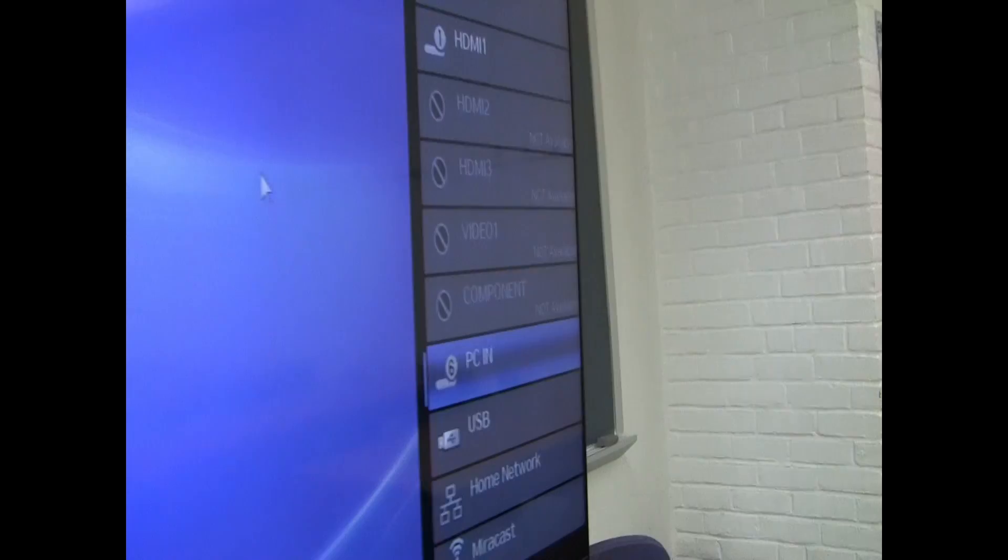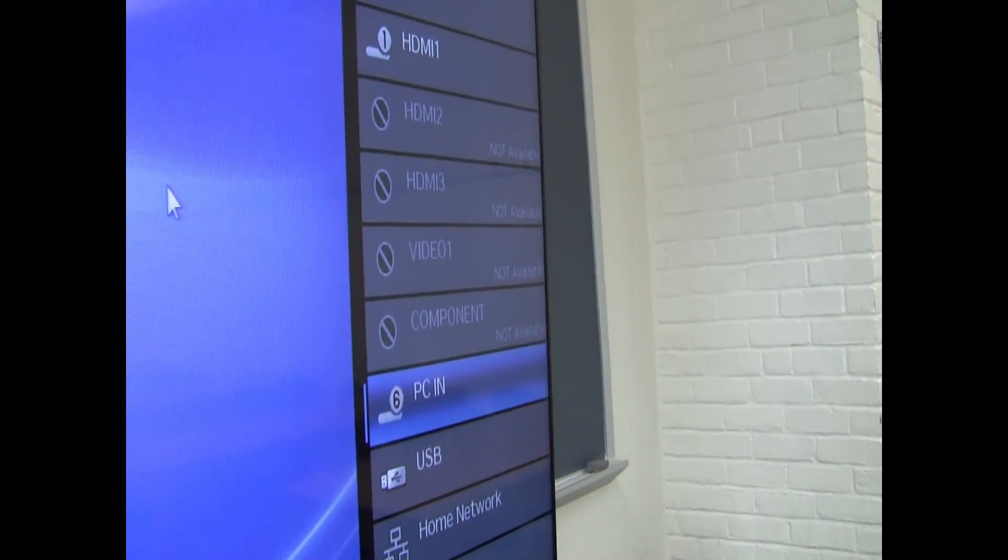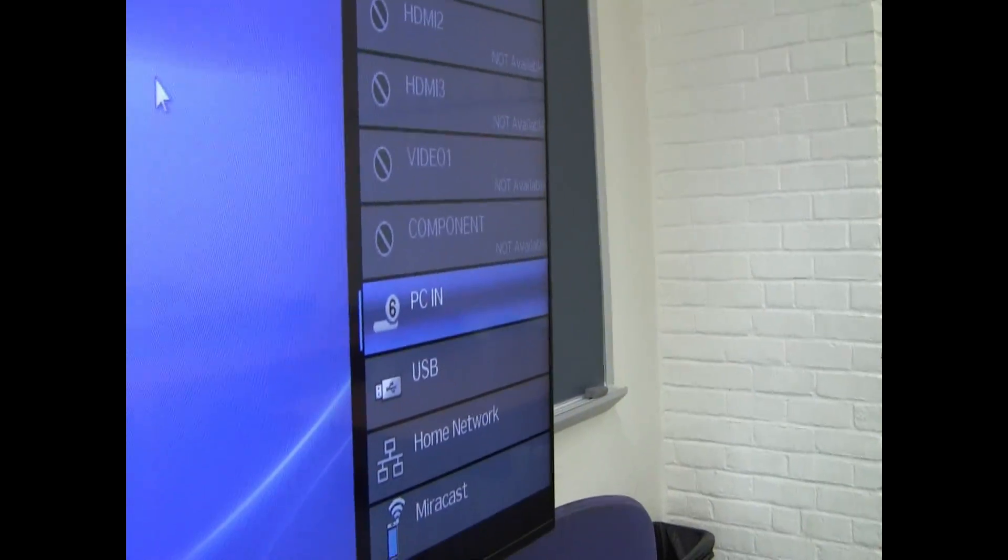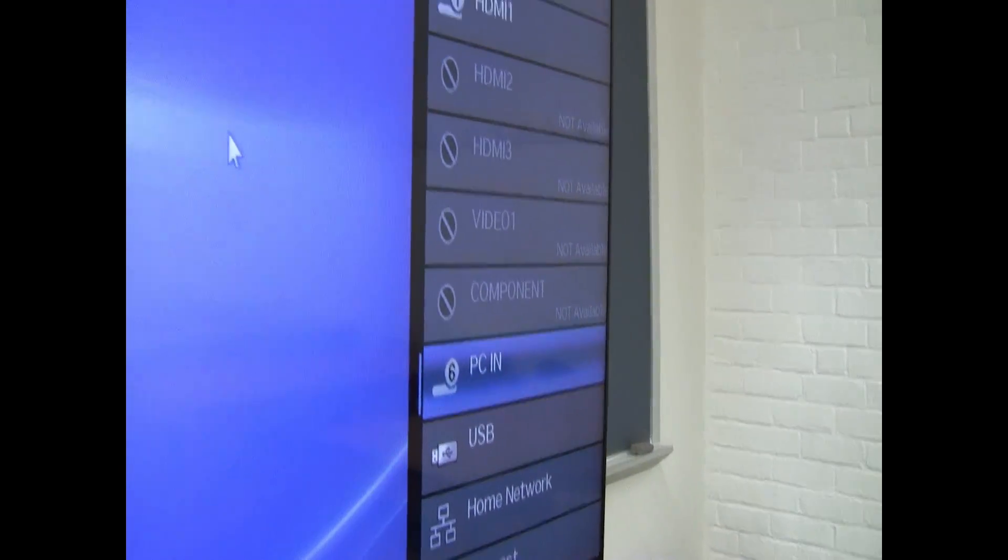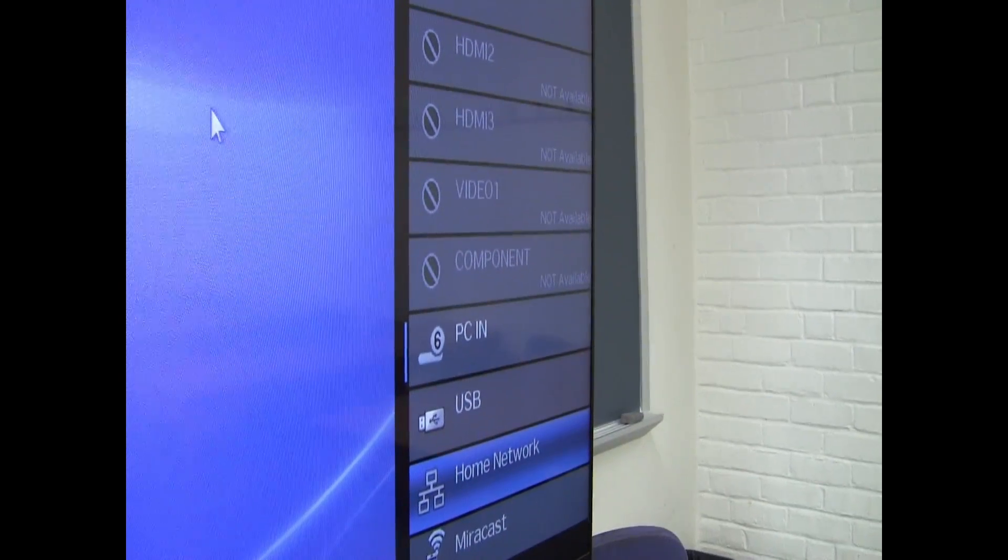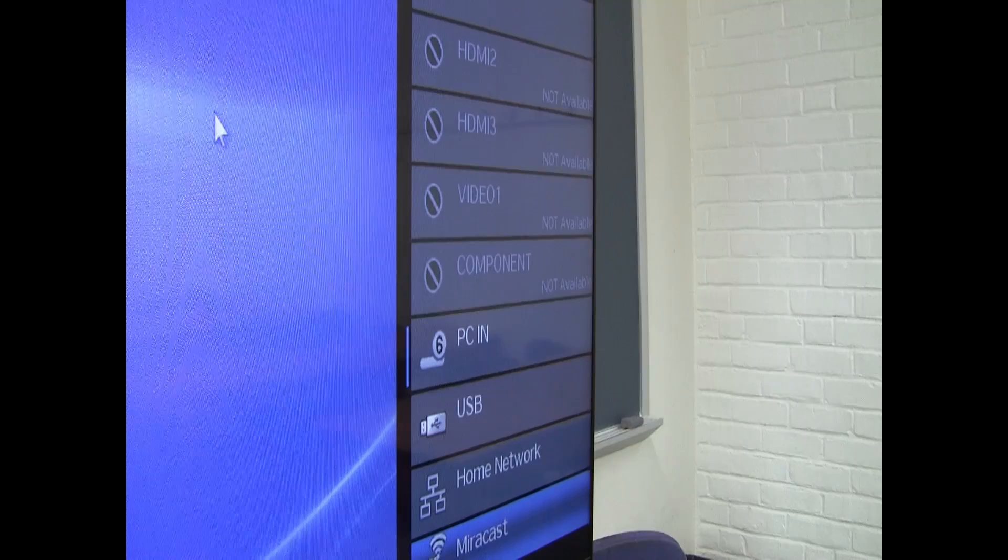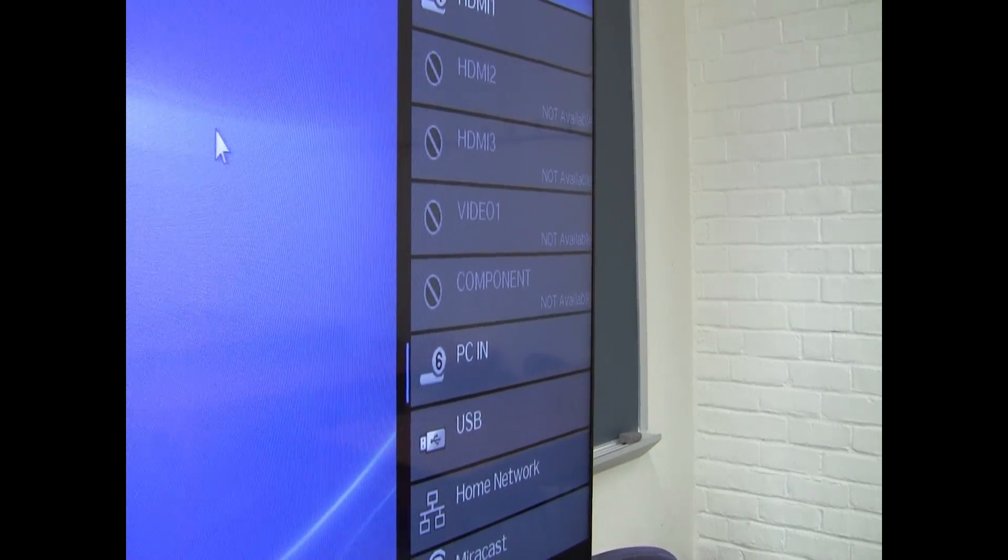When you press the input button it brings up the input menu. You hit it again and it scrolls through the options available.